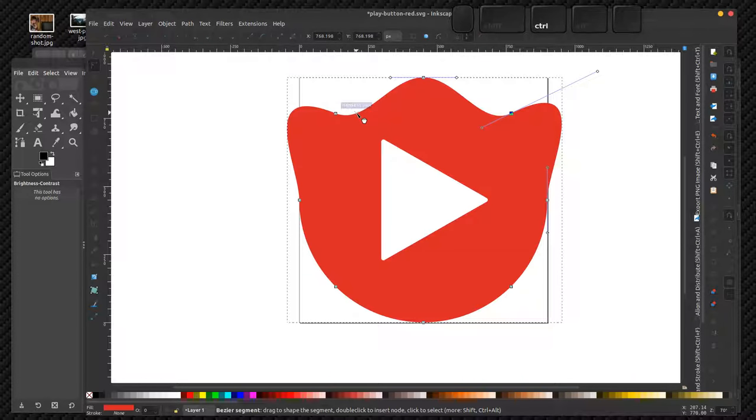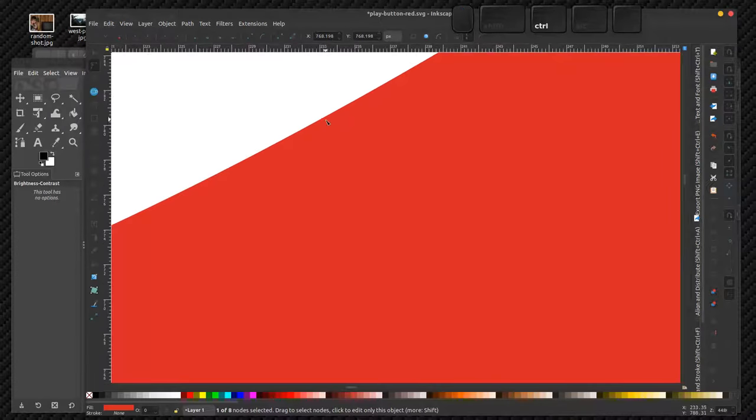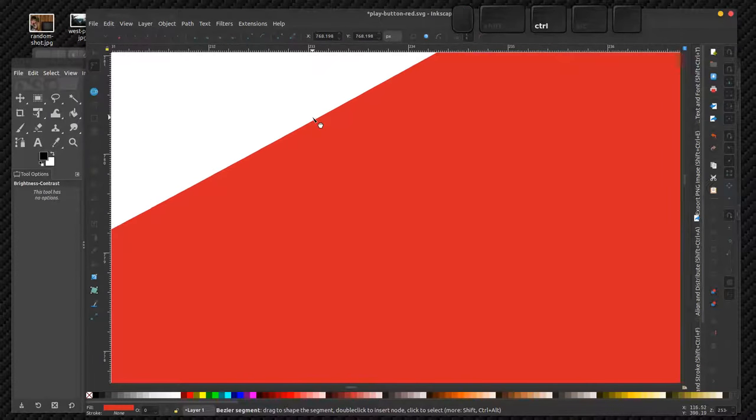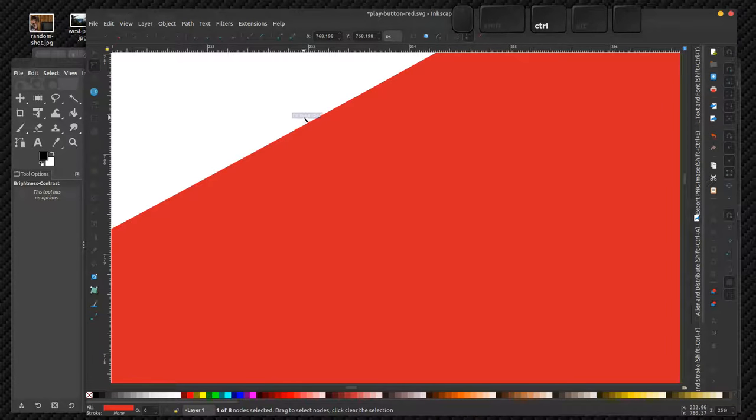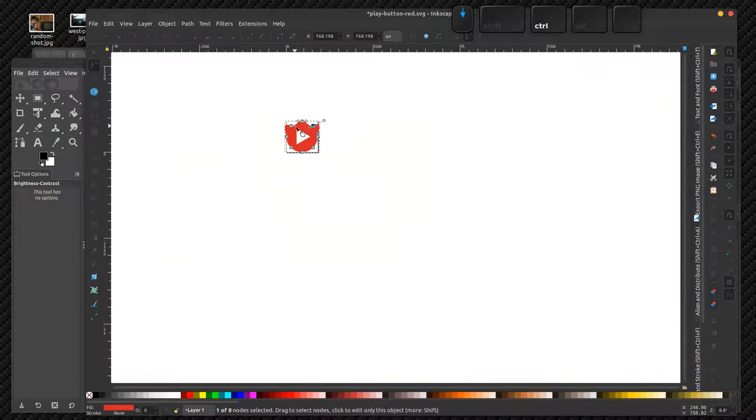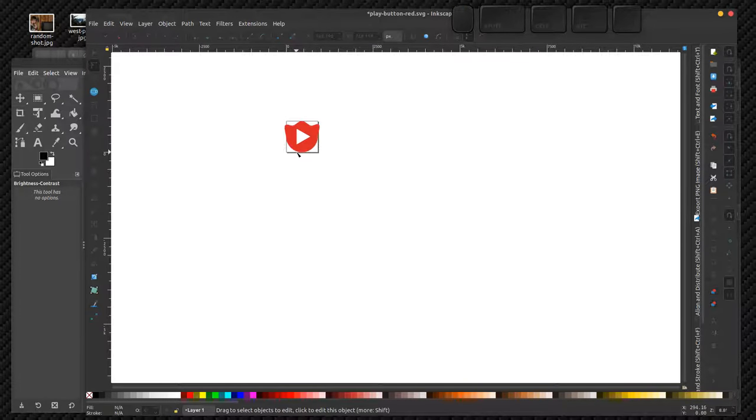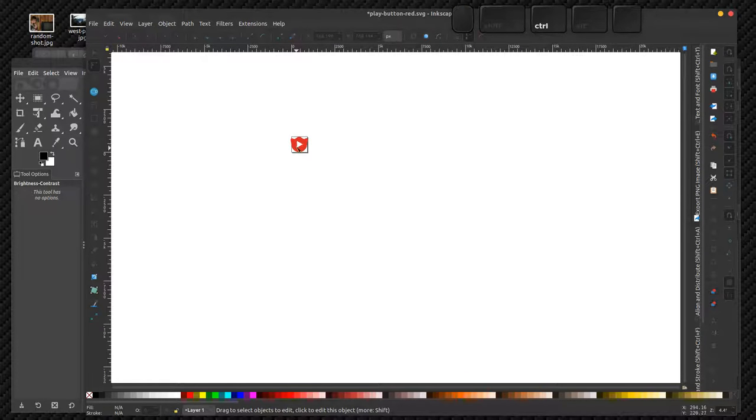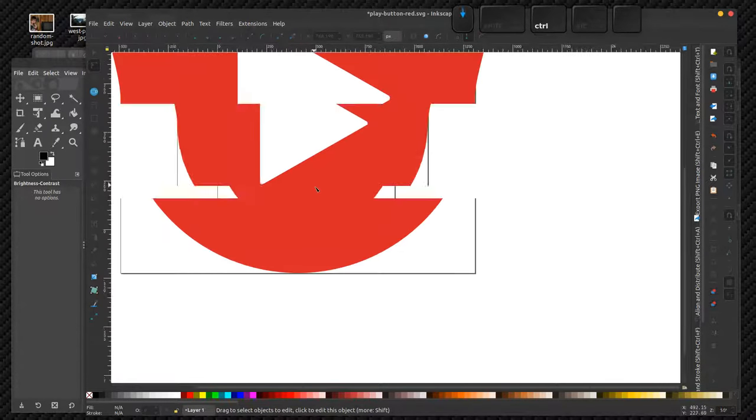and the line doesn't get fuzzy or pixelated. I can zoom in infinitely and zoom out also, and it won't change.